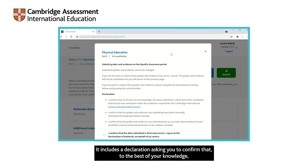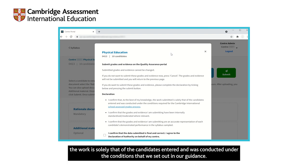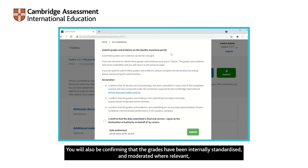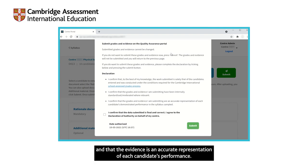It includes a declaration asking you to confirm that, to the best of your knowledge, the work is solely that of the candidates entered and was conducted under the conditions that we set out in our guidance. You will also be confirming that the grades have been internally standardised and moderated where relevant, and that the evidence is an accurate representation of each candidate's performance.